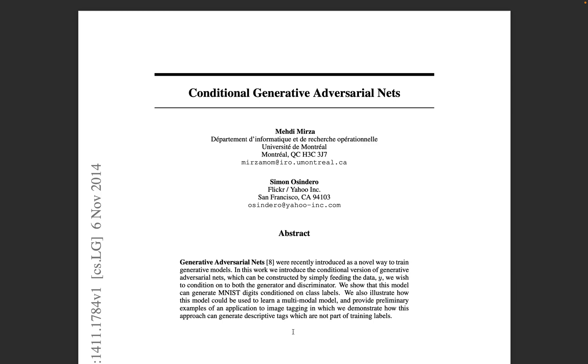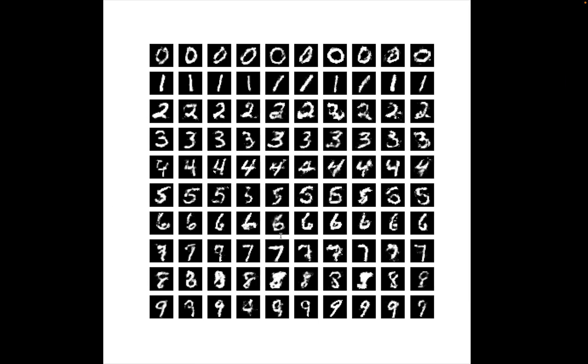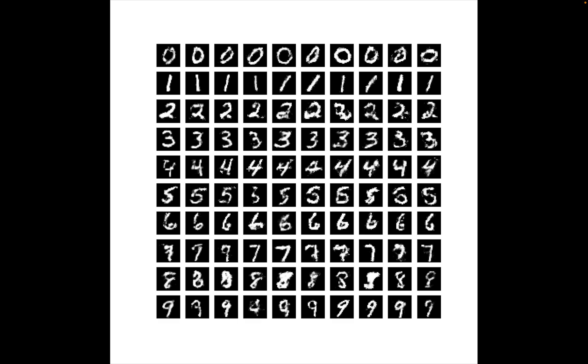Welcome to this video where we're going to implement the conditional generative adversarial networks paper from 2014. We will generate results on the MNIST dataset. These are the results we'll get by the end of this video. They're not the best results but they're comparable to the ones from the paper.